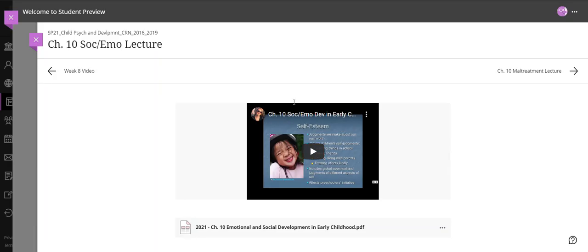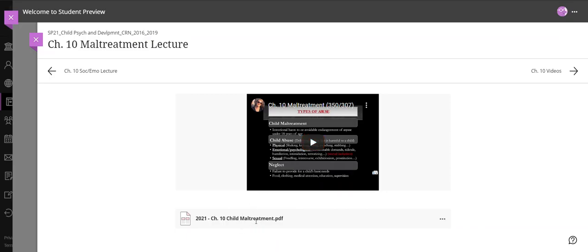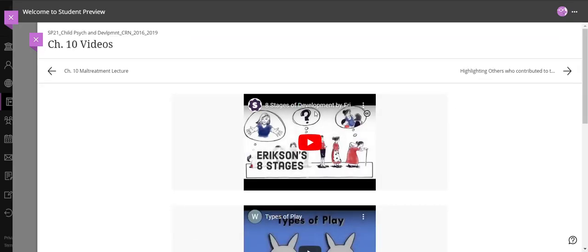So this is all about social and emotional development in early childhood so you could click here and download the PDF. The next lecture is about maltreatment and there is the PDF and here are some videos.